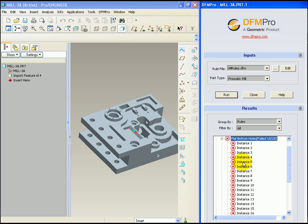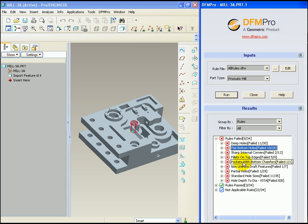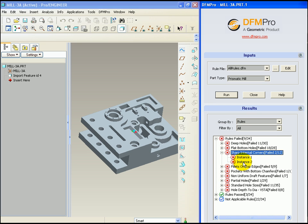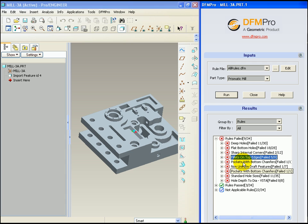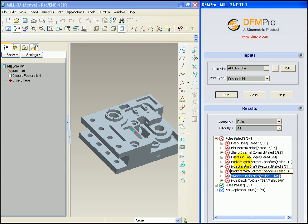We can browse the remaining instances of this rule failure. Other rule failures include flat bottom holes, sharp internal corners, fillets on top edges, pockets with bottom chamfers and so on.